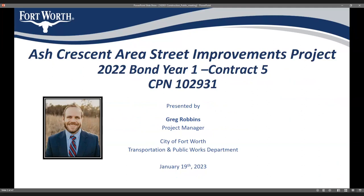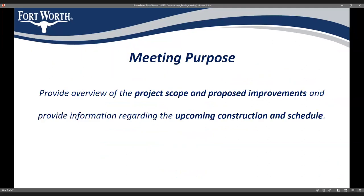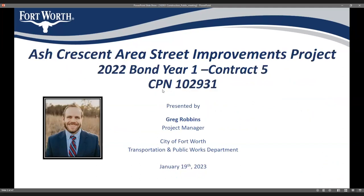Welcome everyone to this virtual community meeting regarding the upcoming Ashcreston area street reconstruction project. My name is Greg Robbins. I'm a project manager with the City of Fort Worth in the Transportation and Public Works Department. On the call we also have representatives from the contractor, from the design engineer, and from the water department, here to help with this presentation, answer questions, or anything else that may come up.